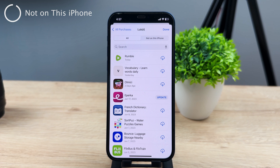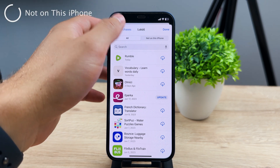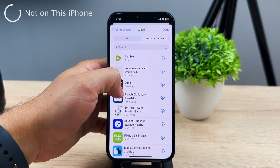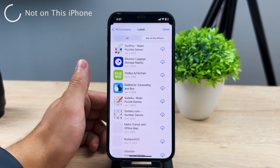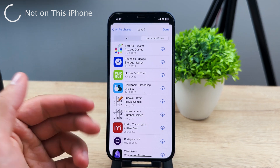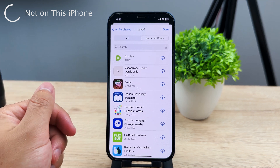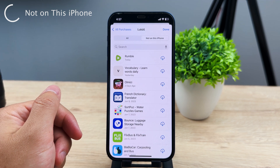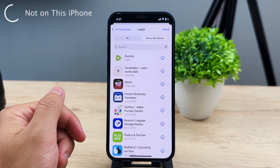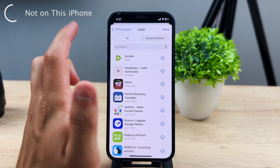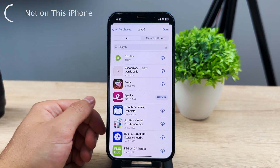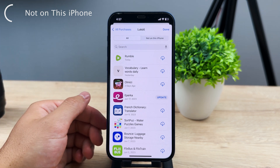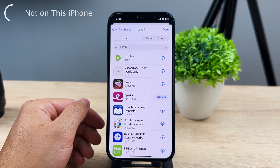On the other hand, the 'Not on This iPhone' section is where you can find all of the apps — everything that has been downloaded — for example, apps that were not on the iPhone but on different devices, such as some iPad apps, but using the same Apple ID and not on this iPhone.